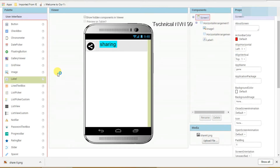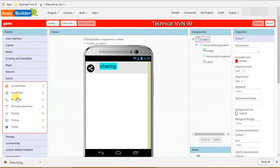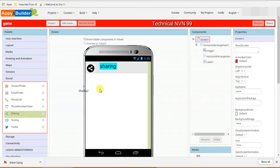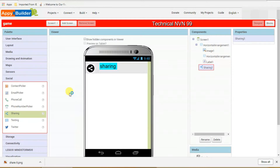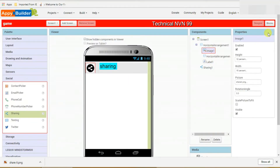After that, on the left side select social, click on that. Here you can see sharing — just click on that, drag it and drop it here.